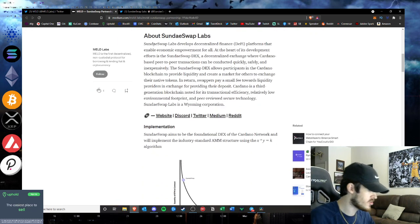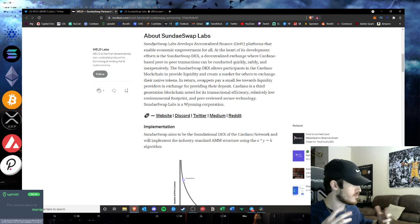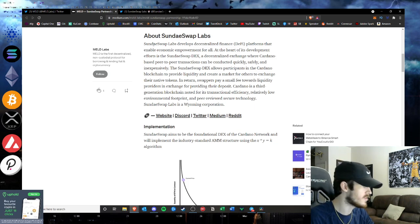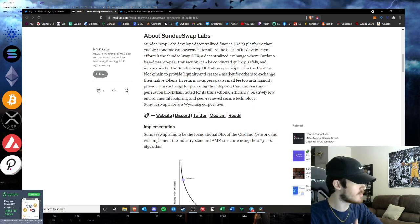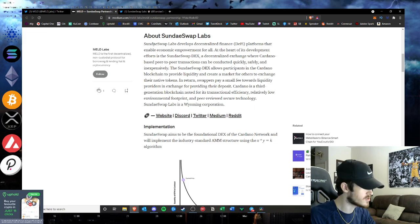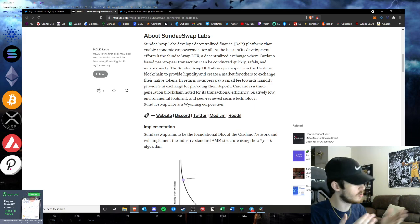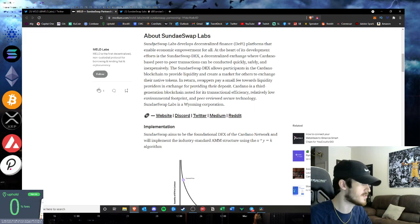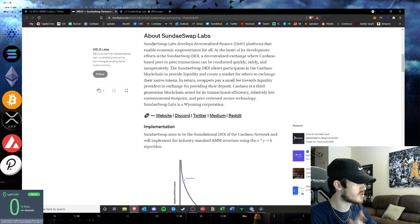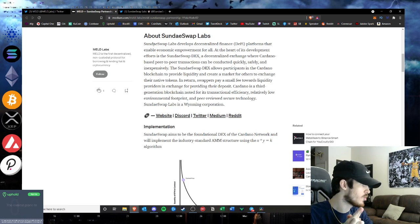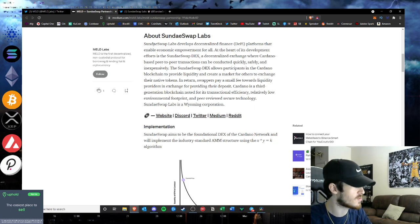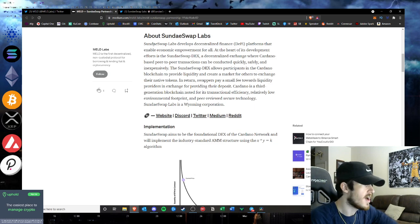If you are new to the channel guys, be sure to hit that subscribe button. We come out with brand new crypto and altcoin videos every single day keeping you up to date on the markets and what is going on in each ecosystem including the Cardano ecosystem. Be sure to like the video if you enjoyed it, if you are bullish on MELD, bullish on SundaeSwap.